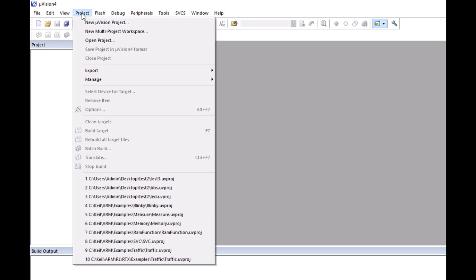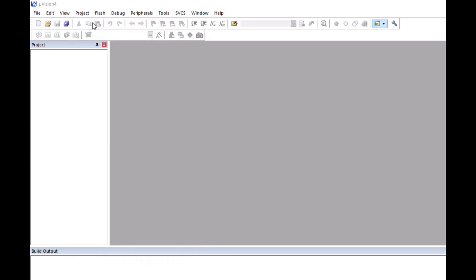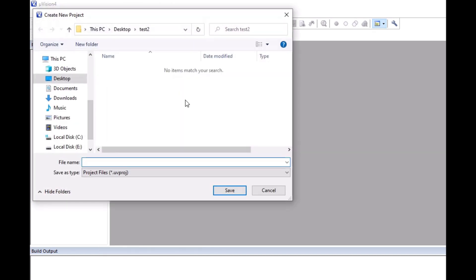From here you have to go to Project, then click 'New Microvision Project'. You have to create a folder — create a folder on the desktop and give a file name. The file will be stored only under that folder, which is why I created a folder called 'test2'. You can create any folder of your choice and give any name.